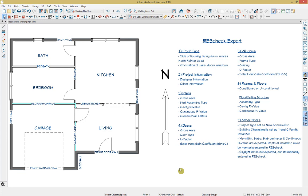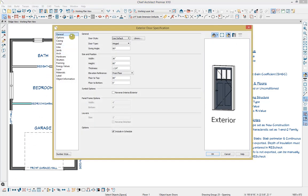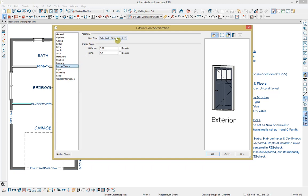The fourth piece of information we can specify energy information for is our doors. When we export the model, Chief will automatically calculate the gross area for each individual door and automatically include it in the ResCheck import. So the only thing you need to do is make sure the door is at the desired size, which you can set by opening it up. On the general panel, make sure you have your width and height set at your desired values. Then if we go down to the energy values panel, here you can specify the door type, whether it's solid or glass, your U-factor, and your solar heat gain coefficient, commonly abbreviated as SHGC.